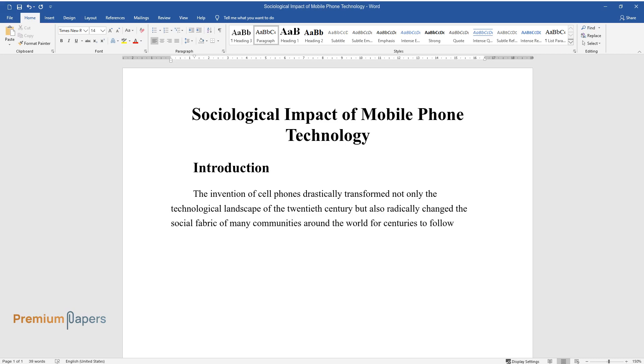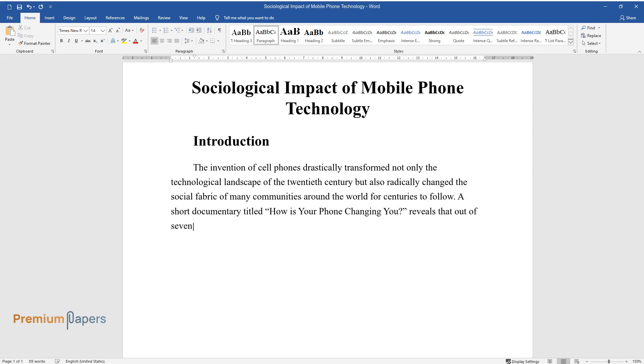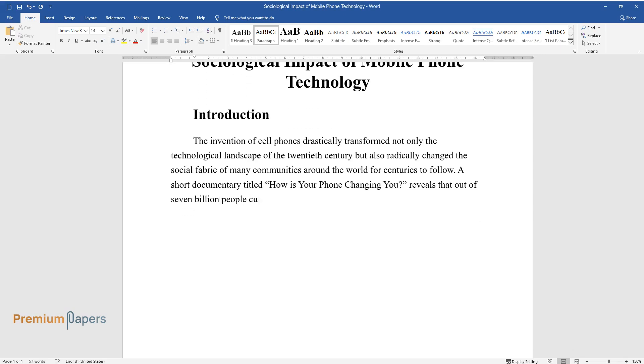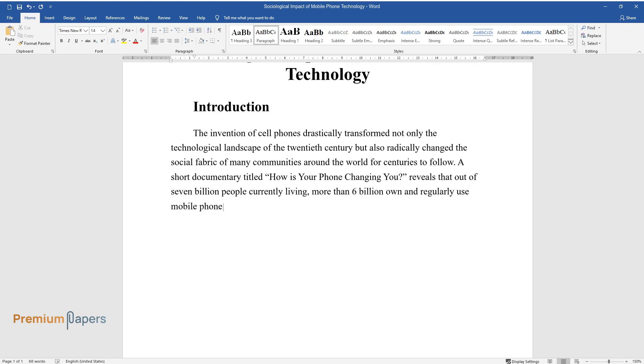A short documentary titled How Is Your Phone Changing You? reveals that out of 7 billion people currently living, more than 6 billion own and regularly use mobile phones, which serves as a testament to their popularity and usefulness.